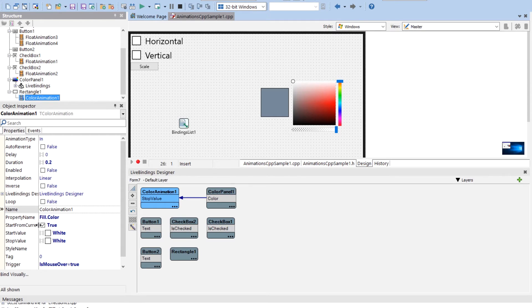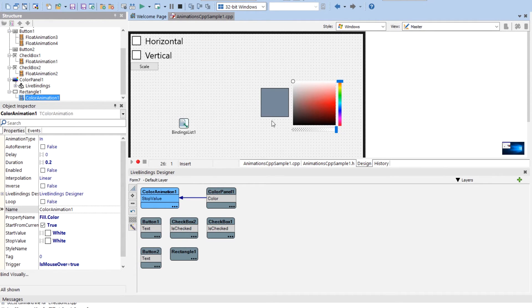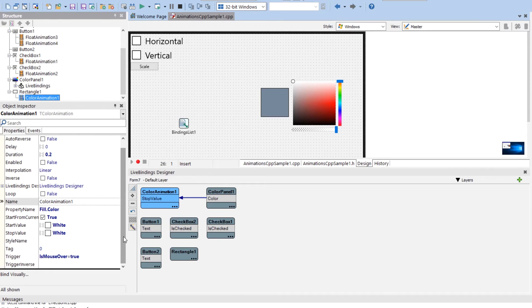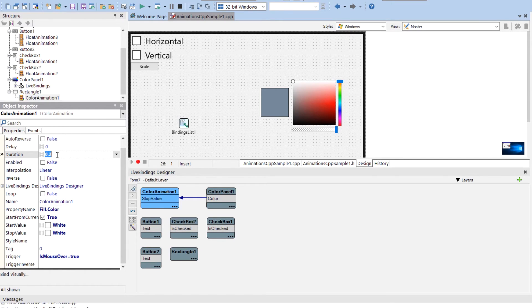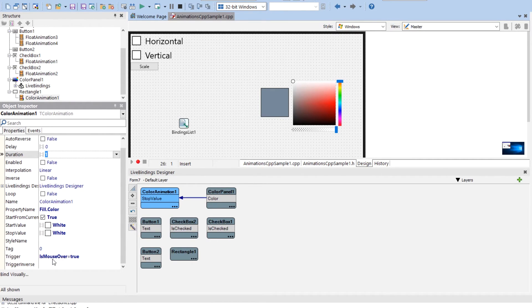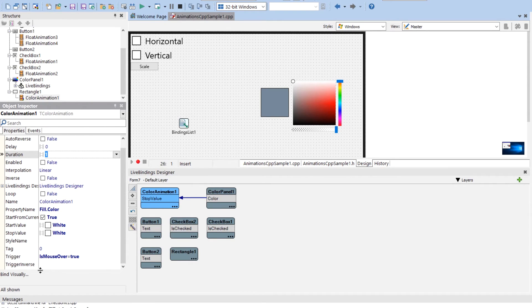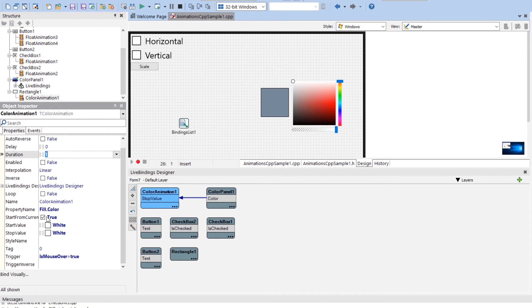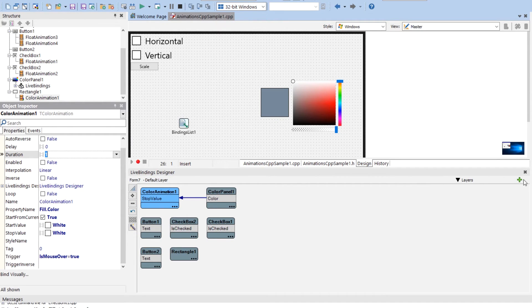All right. And so this one says start from current. So that means it'll always change the start value to whatever currently this rectangle is, which should be what it stopped at last time. Duration, I guess I can make the duration a little longer so you can see it better, but you all saw what it did and it triggers on mouse over now. I find that typically an inverse doesn't work when you use start from current because of the fact that changes that start value, but there may be a situation when that's exactly what you want it to do. So that's an option for you.